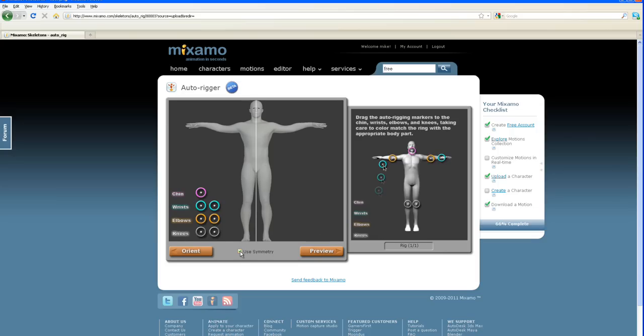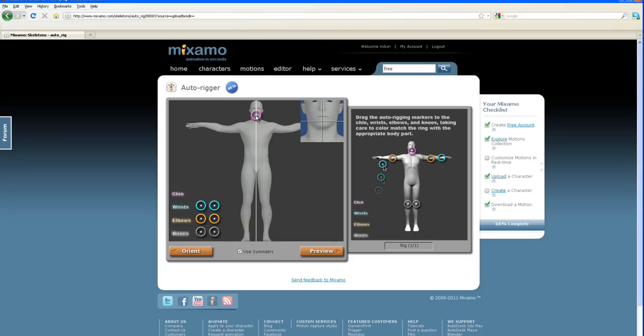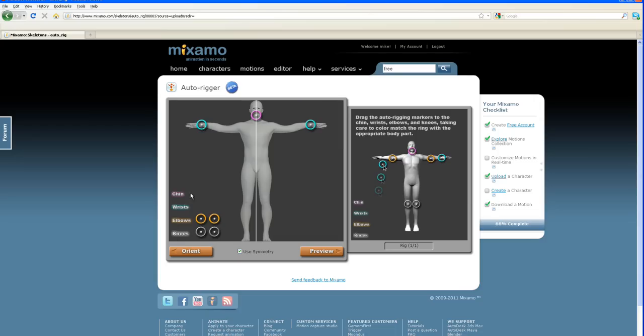As long as he's facing towards me like I want it, I'll turn on the symmetry here. Then I'm going to grab the chin and hold it down, click and move this up to the chin area. Get pretty close to the center, let go up by the wrist area.